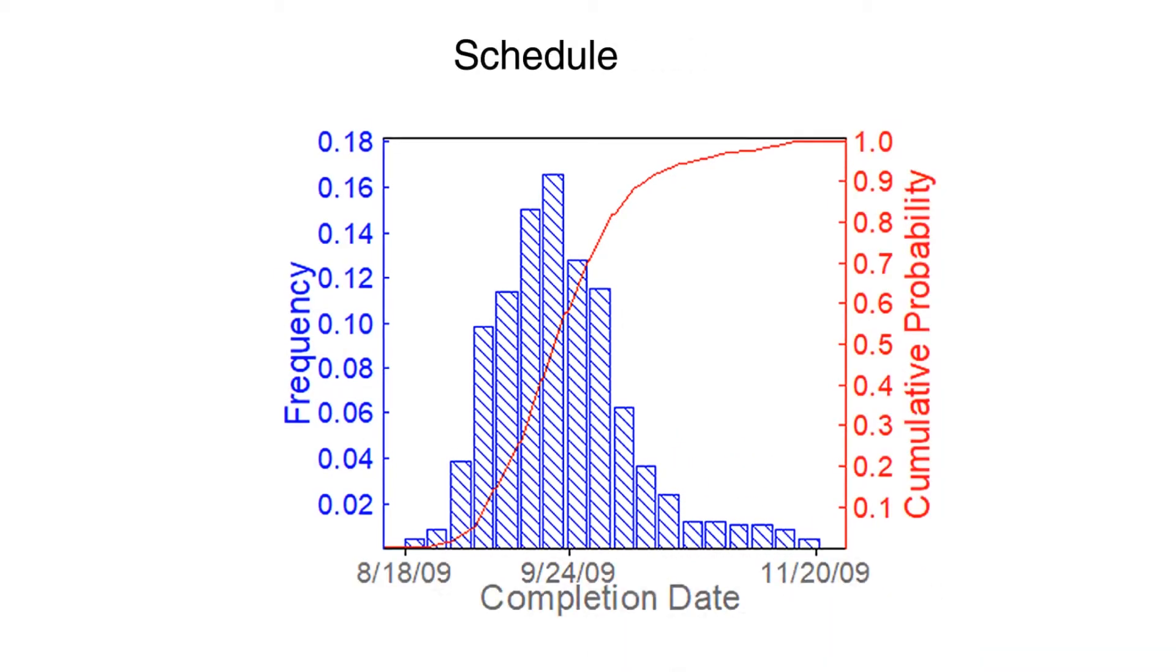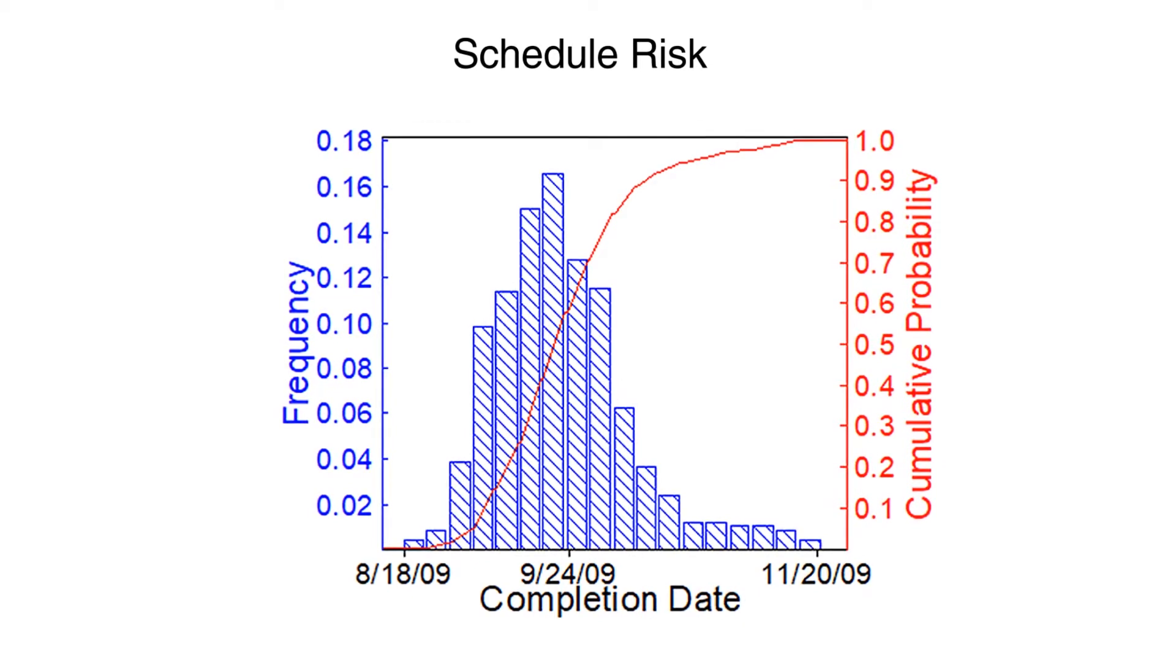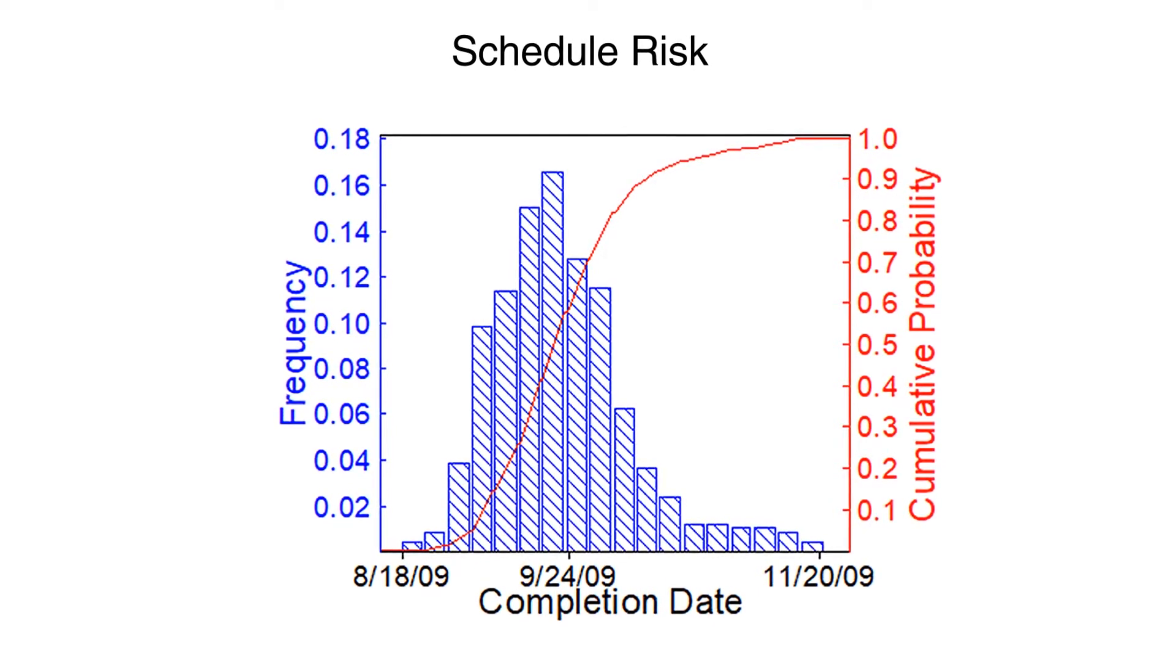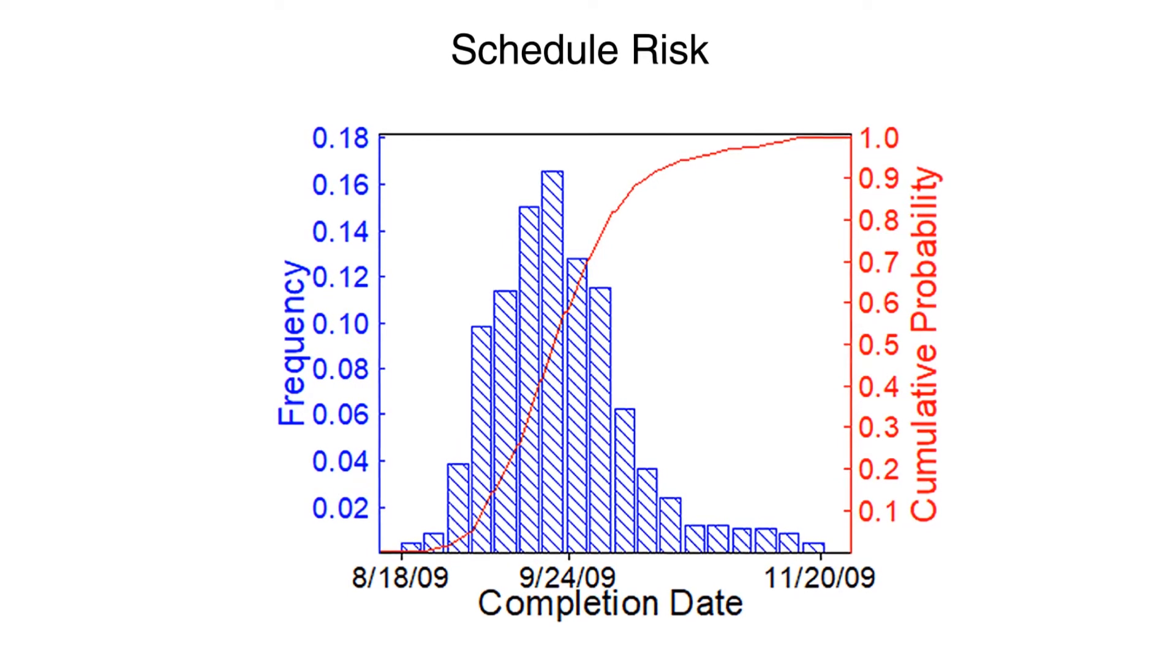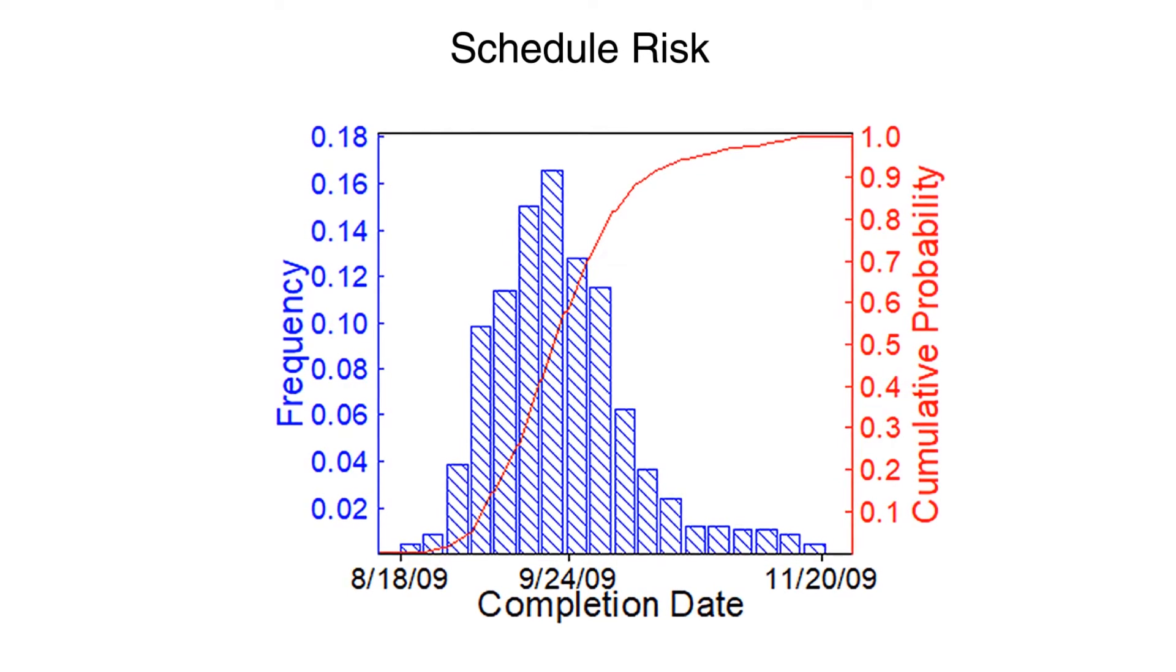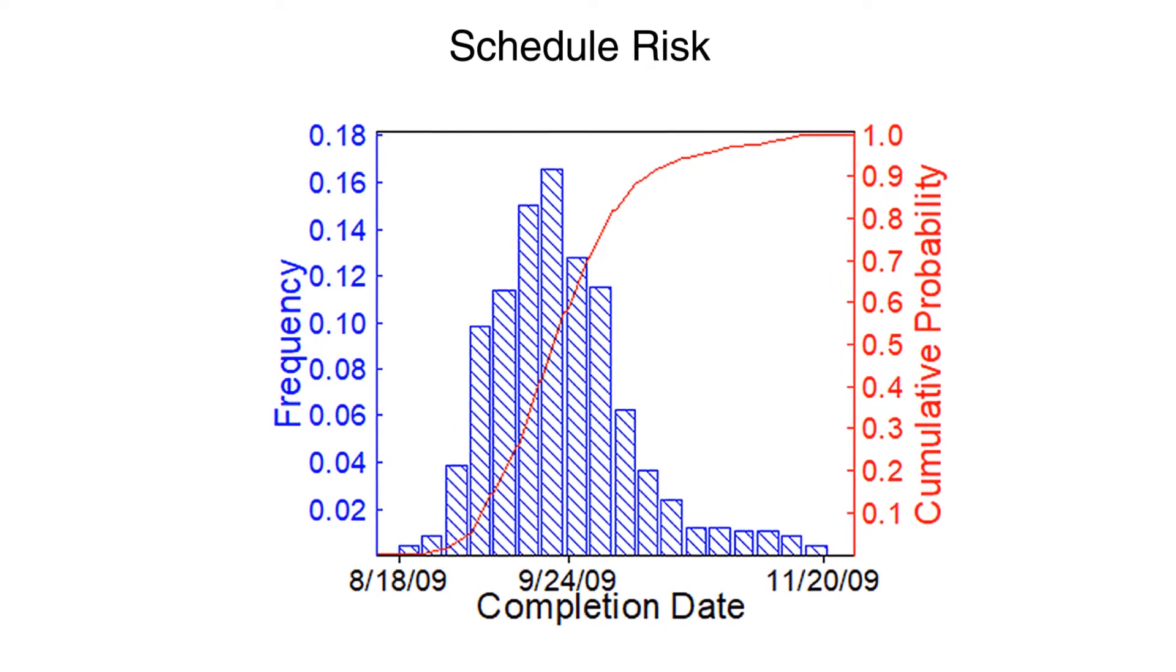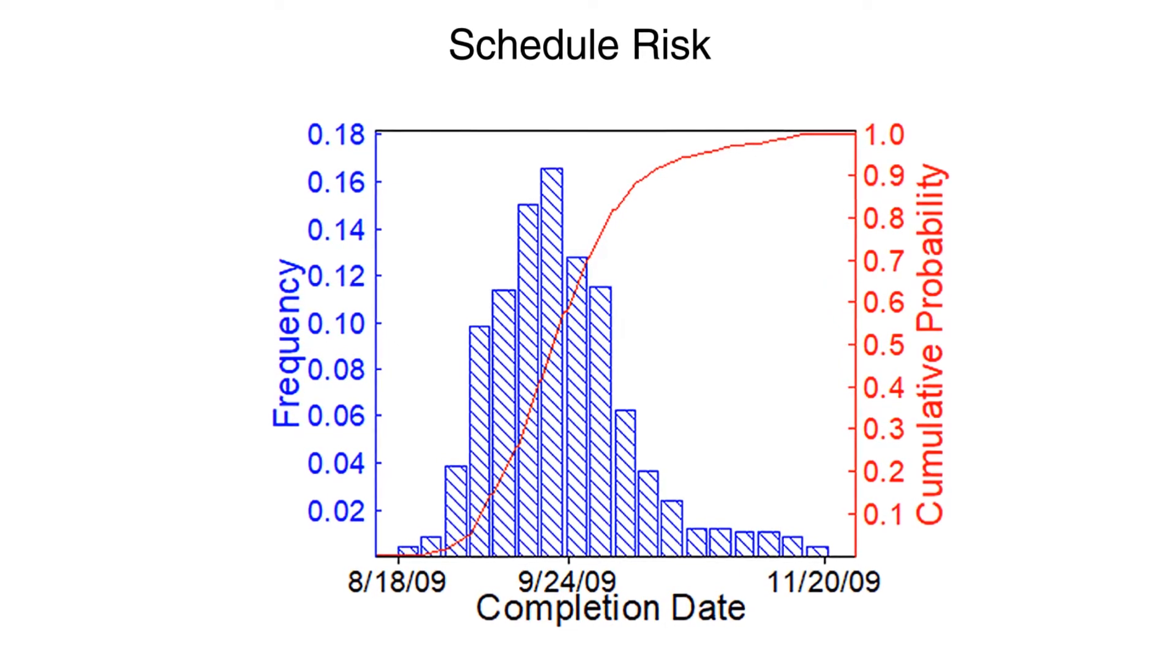Schedule risk exists in every project. This risk can be quantified, analyzed, and mitigated, or it can be ignored. However, ignoring schedule risk does not make it go away.